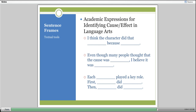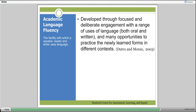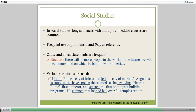There are additional ways to think about sentence structures and sentence frames—for example, for identifying cause and effect in language arts. What these tools do is help give students who are not comfortable, not as familiar, or who don't recognize these structures automatically ways to come in and become part of the conversation. Academic language is important and must be developed through focused and deliberate engagement with a range of uses of language, both oral and written, and there must be opportunities to practice.